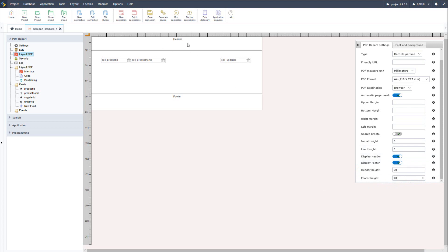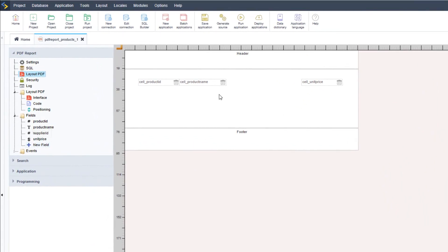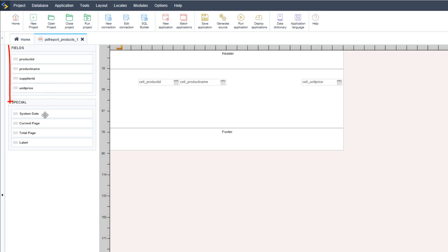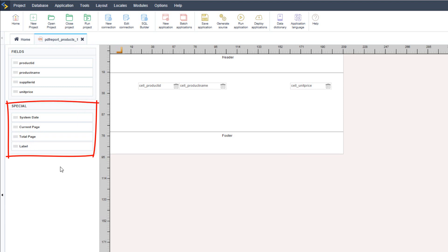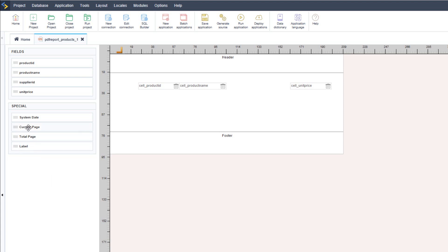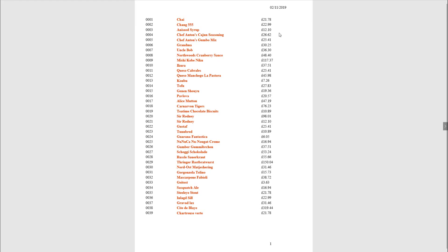Now that the header and footer are enabled, we can see them displayed within our layout PDF. I want to add a logo, the page number at the bottom, and the date when the PDF is viewed. At the top of the layout PDF there is an icon that displays the special fields available. From the left menu I can drag and drop these fields — I'll drag the current page into our footer and drag the system date up into our header. Running the application again we can now see the date and page number added to each PDF report.